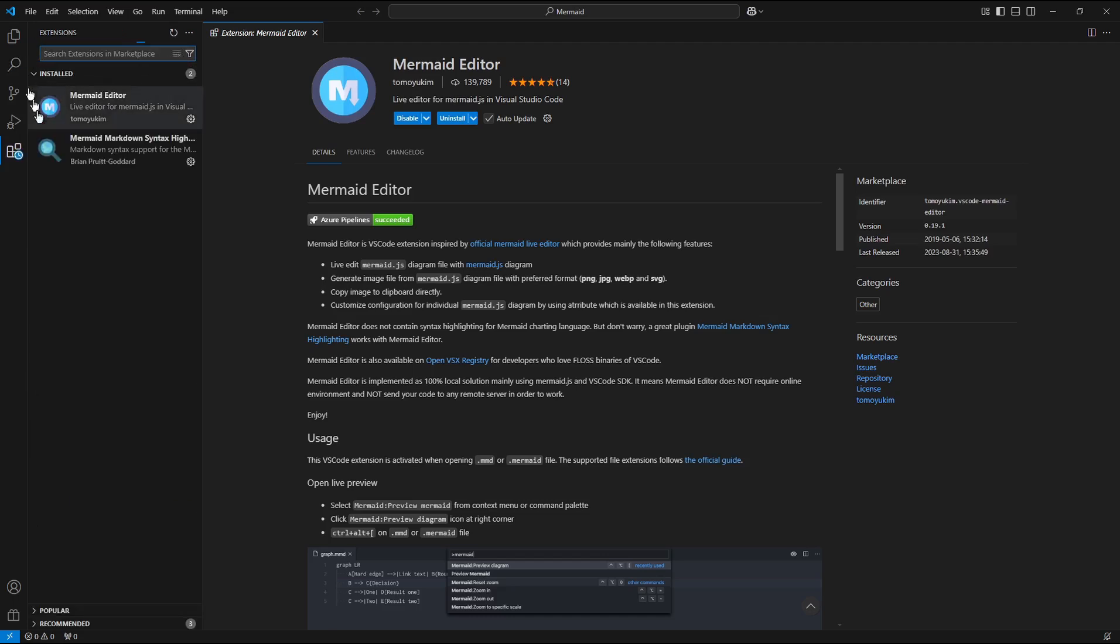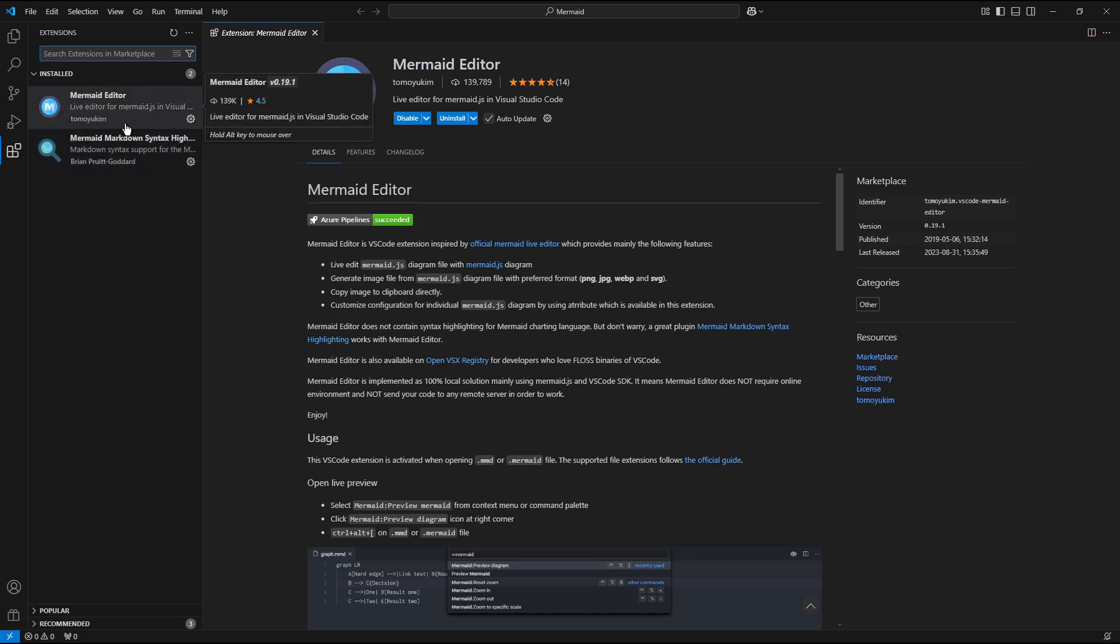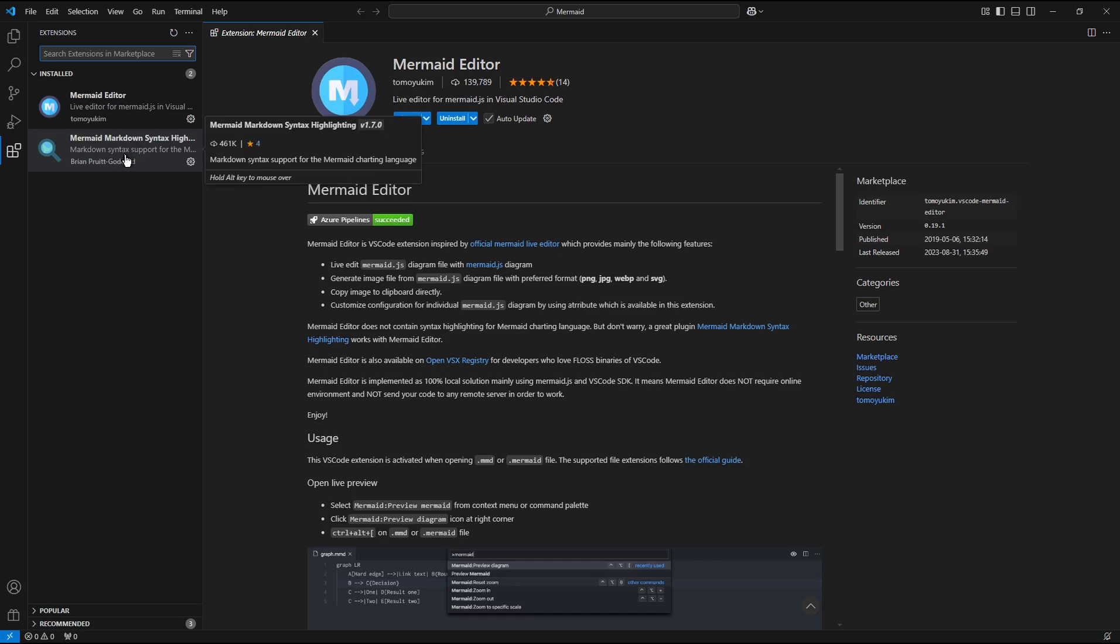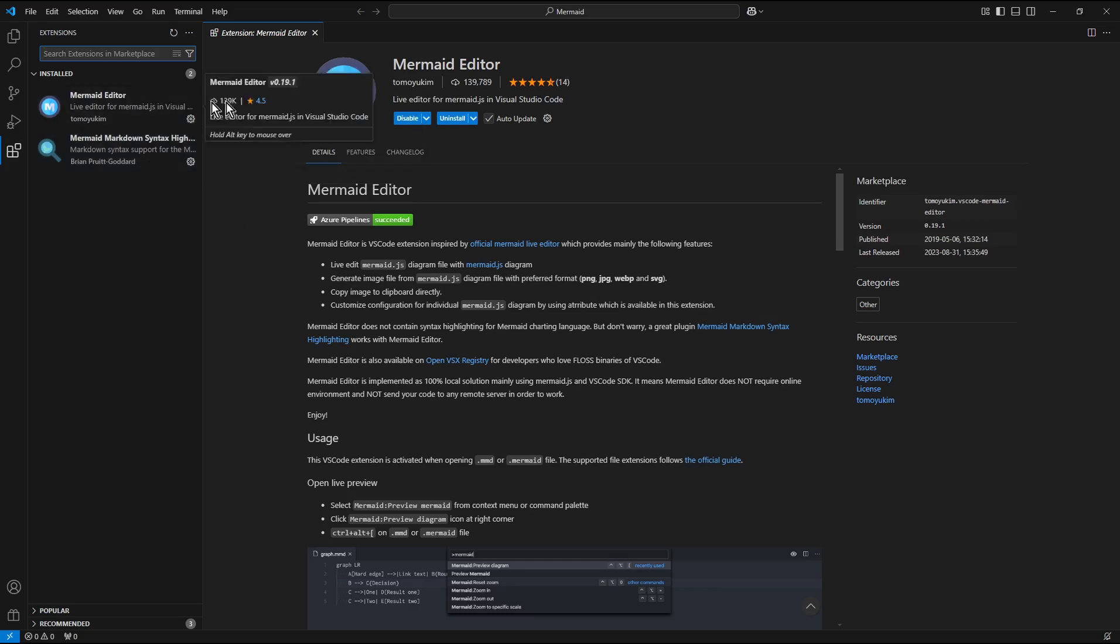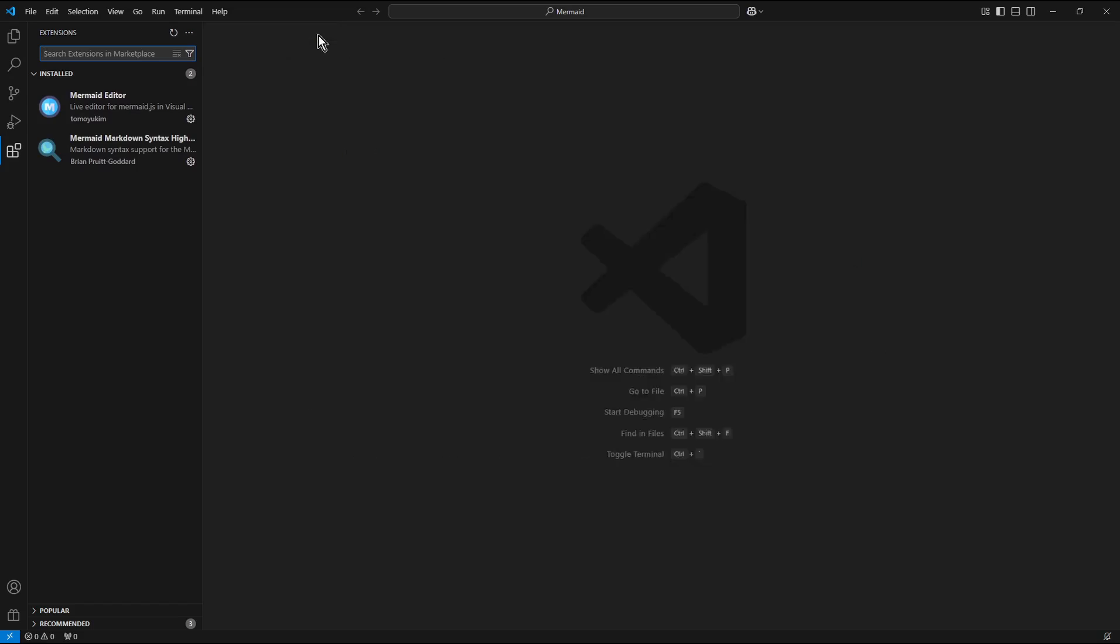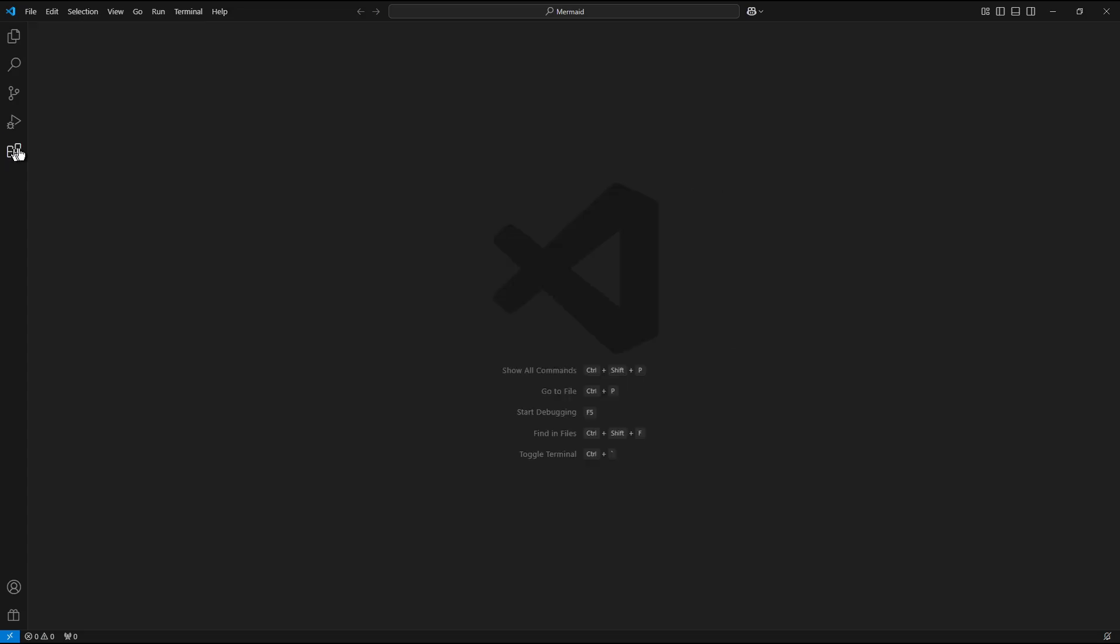And in the branch of installed extensions I see just two of them: Mermaid Editor and Mermaid Markdown Syntax Highlighter. Now the next step is not mandatory but recommended. Close the extensions tab and restart Visual Studio Code.